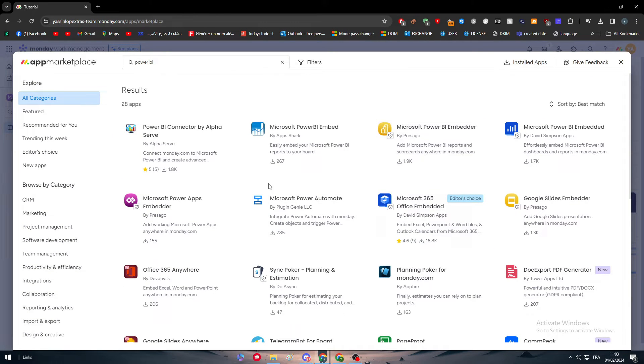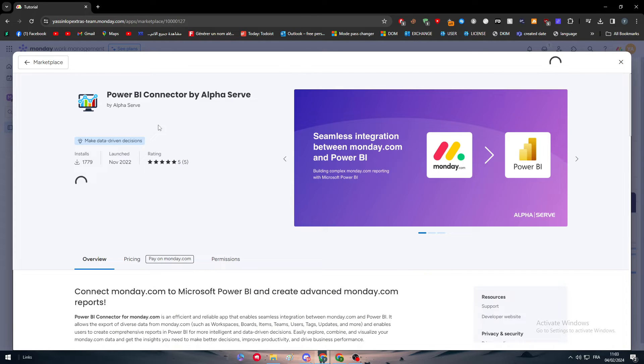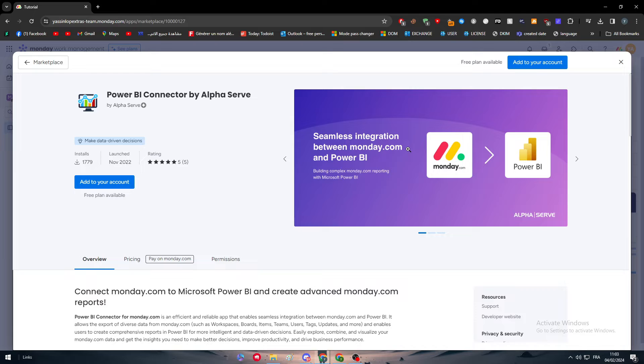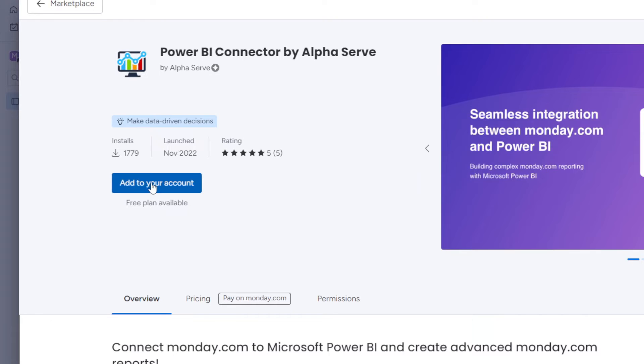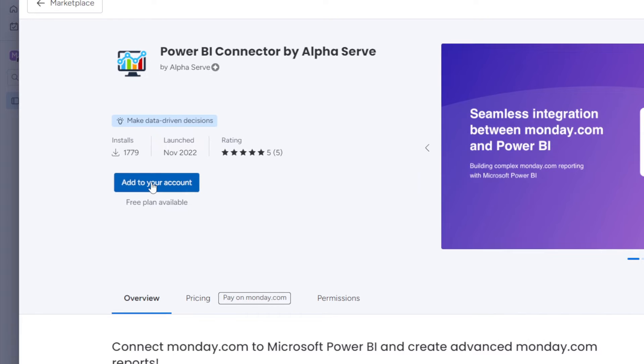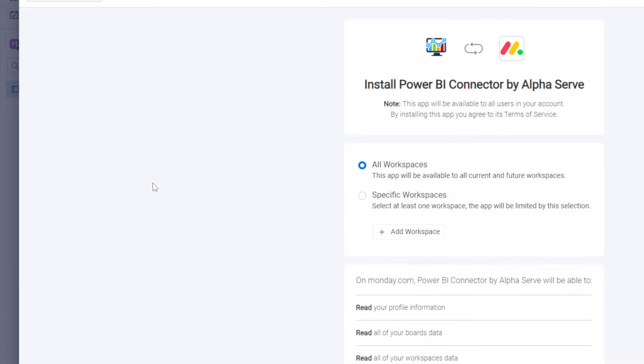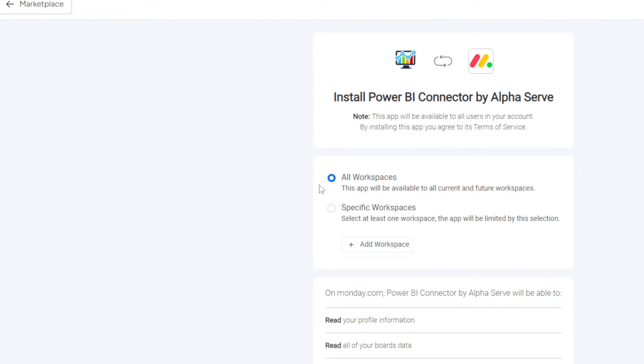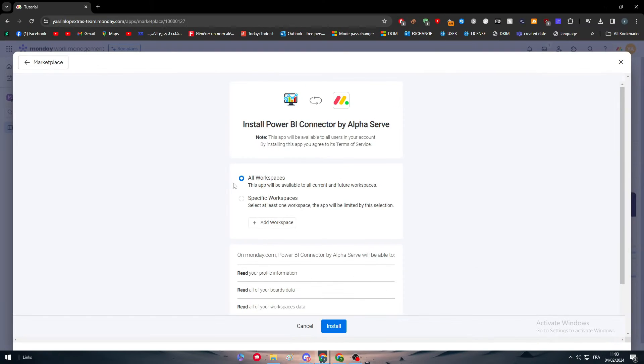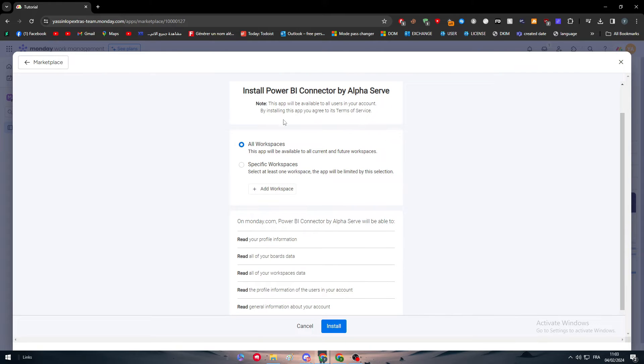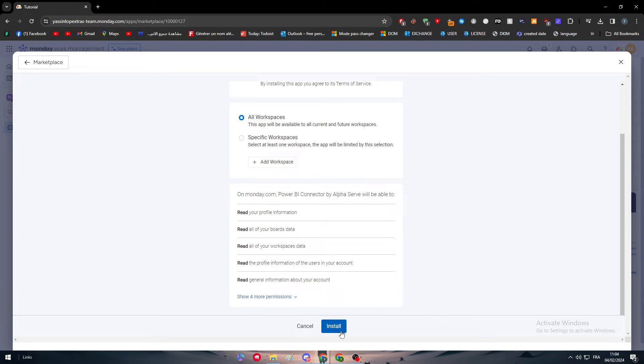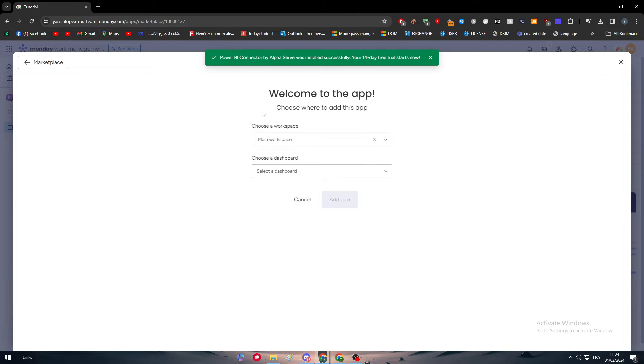We're going to go through each one of them for this video. The first one is the integration between Monday.com and Power BI. How can we do that? Simply click on add to your account. You have to choose where you want it to be installed - all of your workspace or on a specific workspace. For me, I'm just going to add it to all, then click on install.